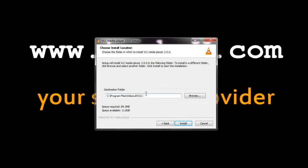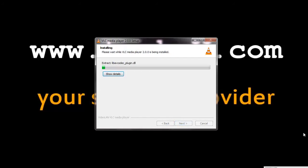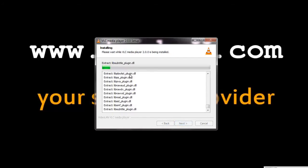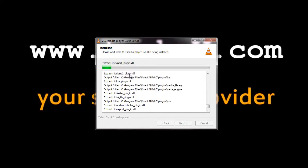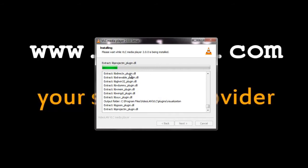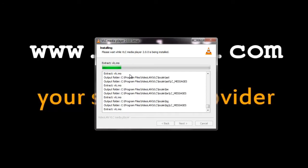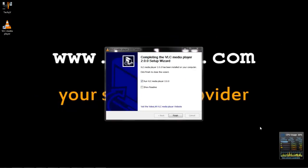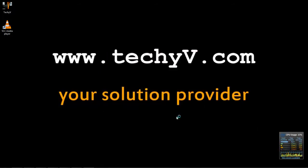Here you can specify to which destination folder or drive you need to install the VLC media player. Click Next, and now you can see that the installation has been started. Now the installation is complete. Click Finish to run the VLC media player.